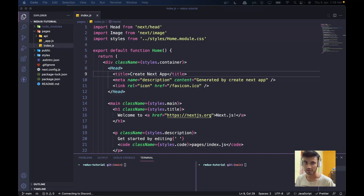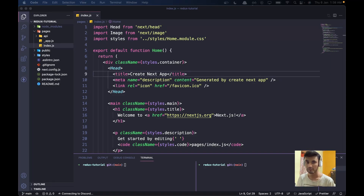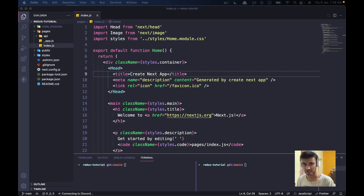Hey guys, this is Athavi here, back with another episode on the channel. Today we are going to see how to integrate Redux into Next.js, and we are going to use a package called Redux Toolkit.